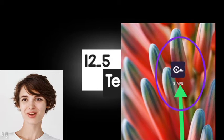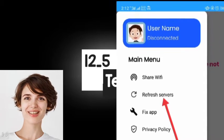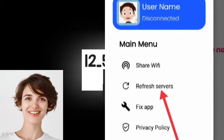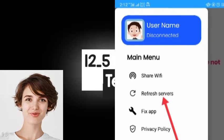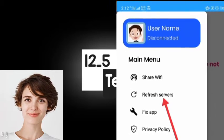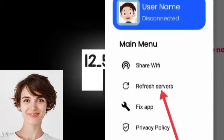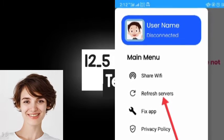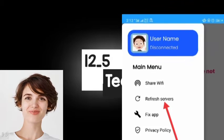Step 2: Open the app and tap on the menu icon at the top left corner. Then tap on Update Servers to get the latest list of available servers.